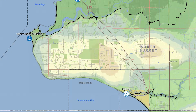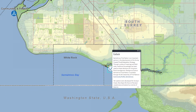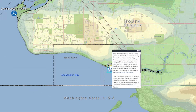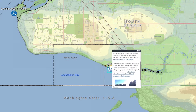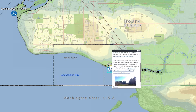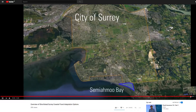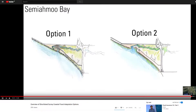Semiahmoo First Nation is an important partner in the Surrey Coastal Flood Adaptation Strategy. You can find a description of the coastal flooding adaptation options that were co-developed with Semiahmoo First Nation for their reserve area in this video.